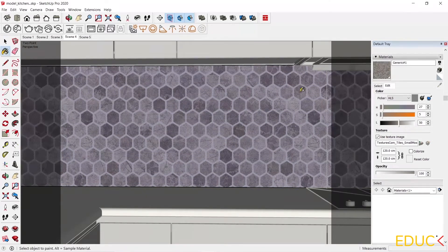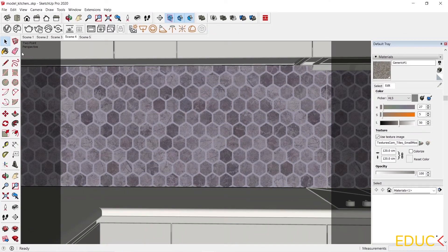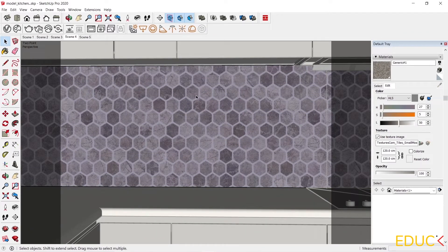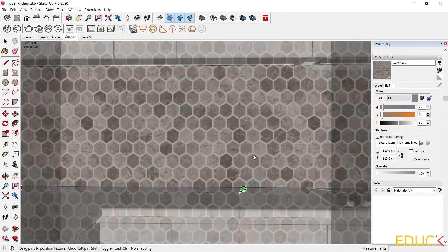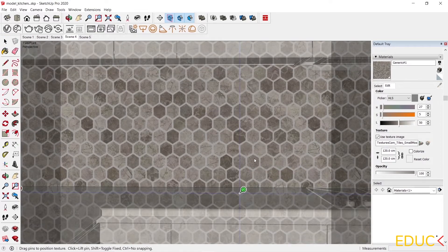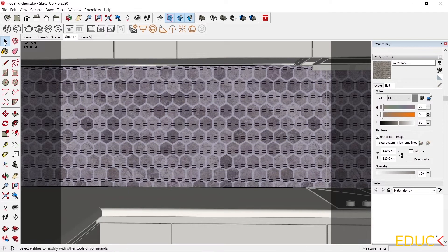Therefore, I apply the material to a single face. I right click, texture, position, and change the position of that texture. I approve it with enter. It's ready.